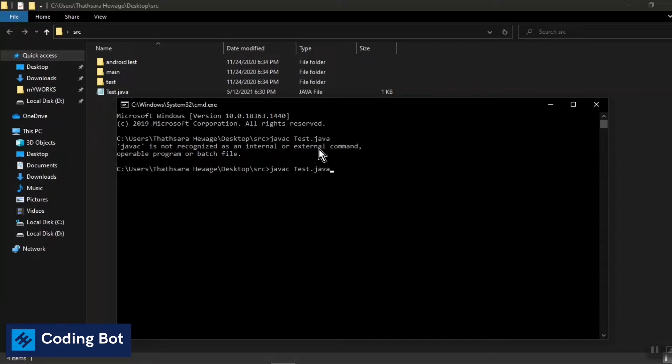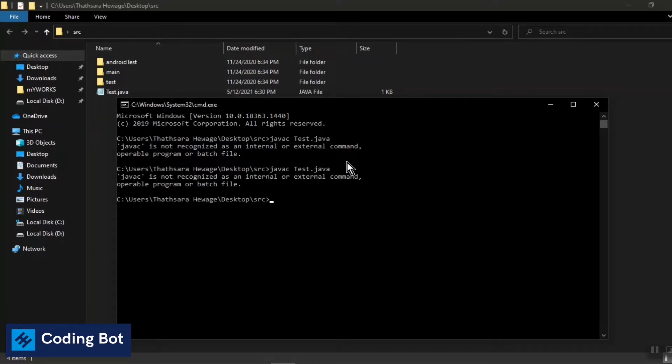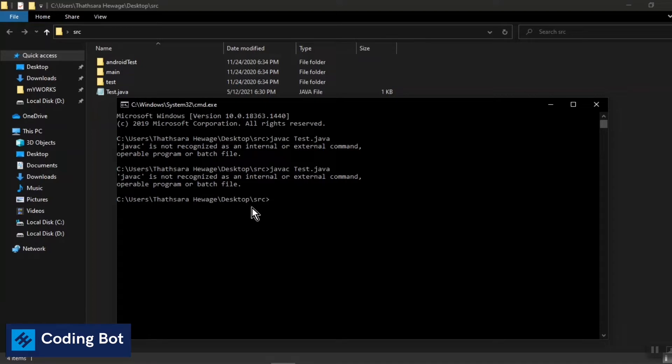So javac is the command to compile a Java file to a class file because javac means Java compiler command. You can see I have run this command one time. You can see this error: javac is not recognized as an internal or external command, operable program or batch file.